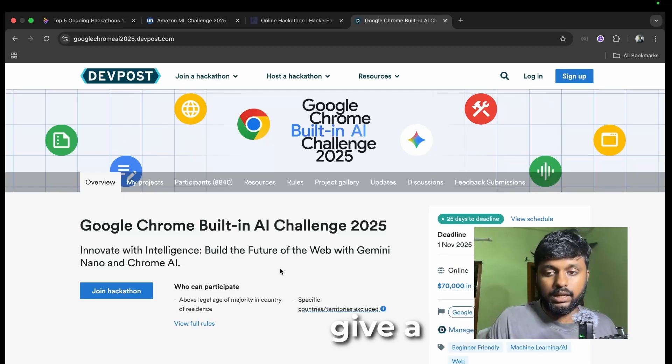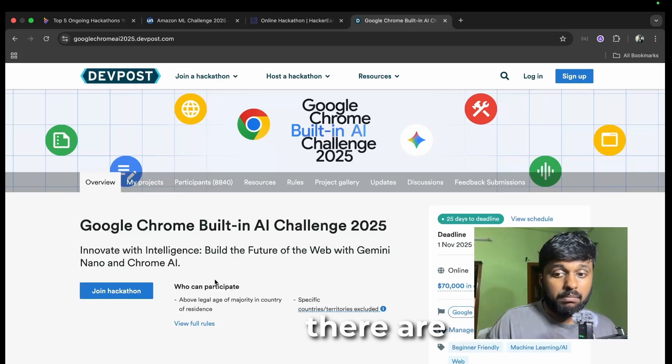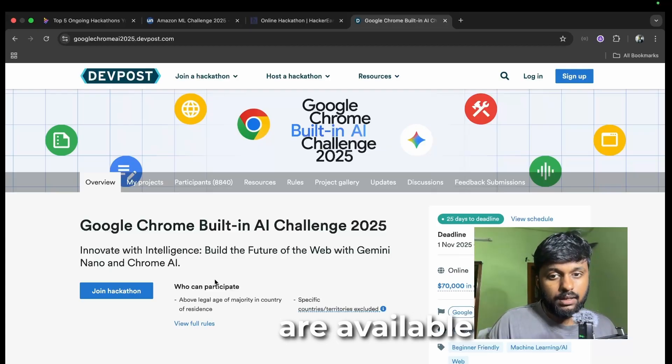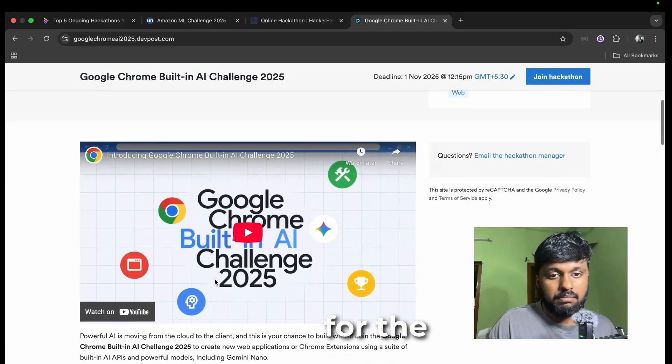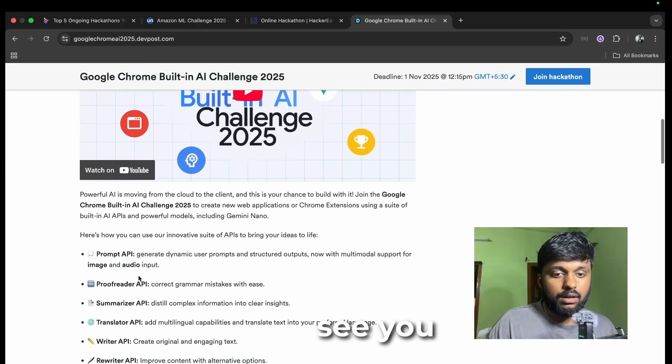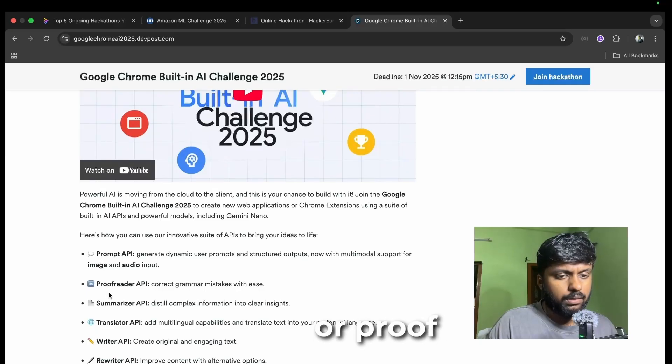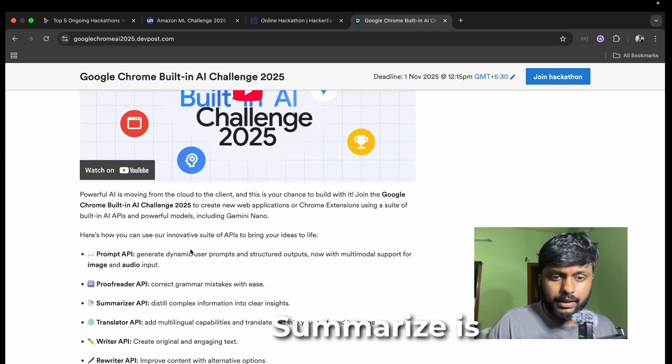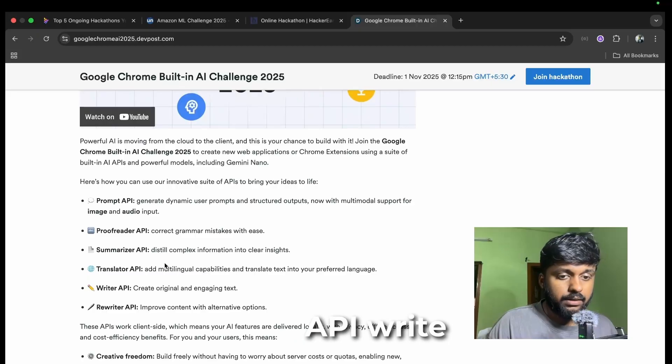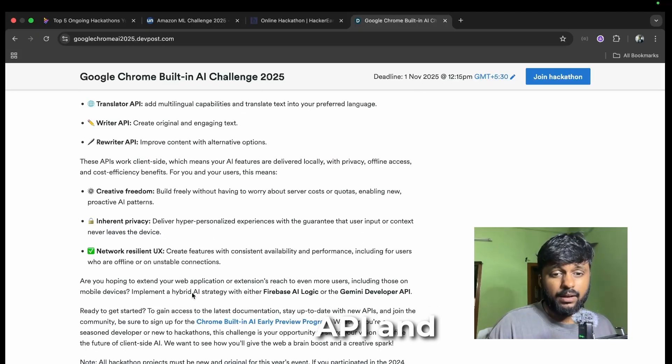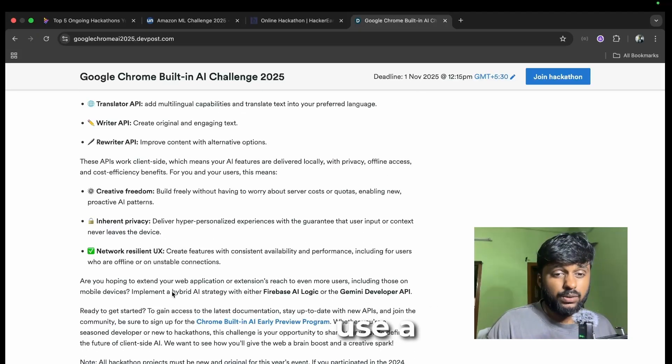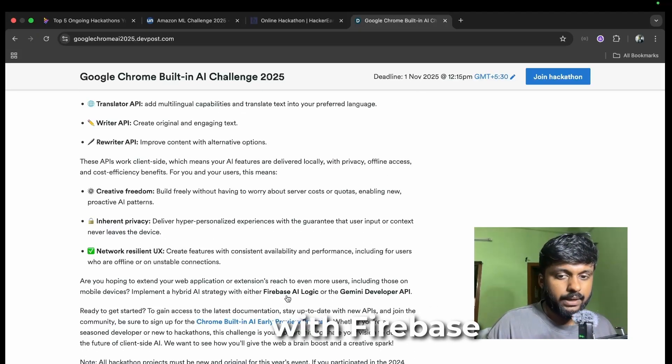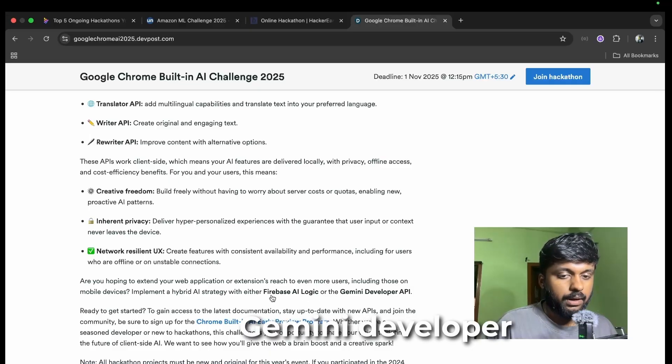Definitely give a try for this because there are multiple different prizes that are available. You can use Prompt API, Proofreader API, Summarizer API, Translator API, Writer API, there are different APIs. You can use a hybrid AI strategy with Firebase AI or Gemini Developer API.